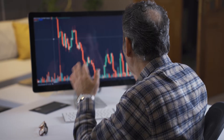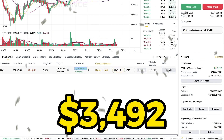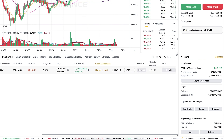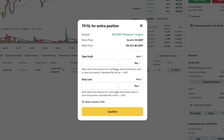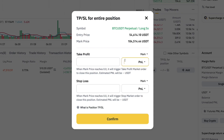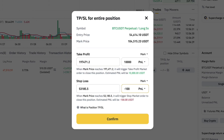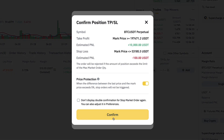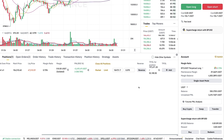For example, here I earned more than 3,400 USDT with one trade. If I want to set up a take profit or stop loss for an open position, I simply click take profit/stop loss for position. I can choose PnL, ROI percentage, or offset percentage. For example, once I have earned 10,000 dollars profit it would set the take profit; and for stop loss if I would lose 100 dollars I set that value. Then I click confirm — you can choose price protection or not — and confirm again.